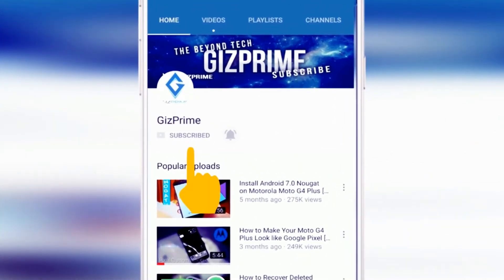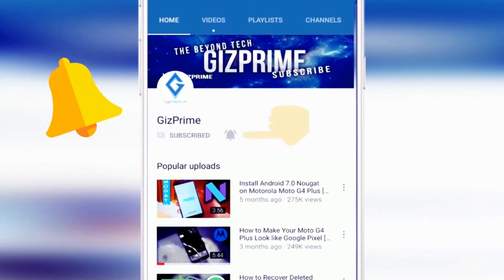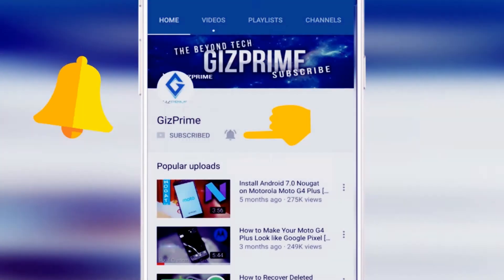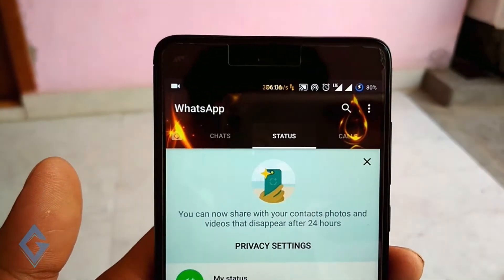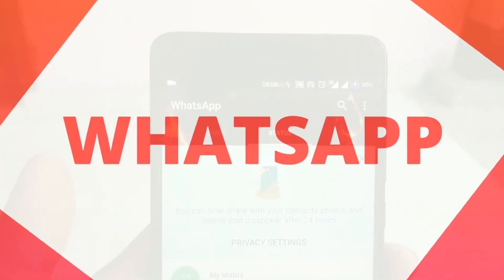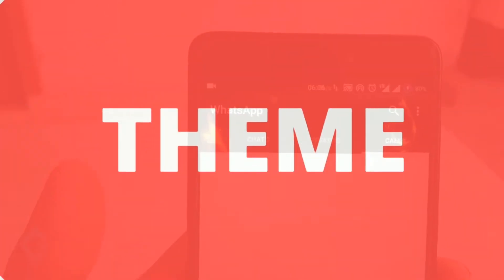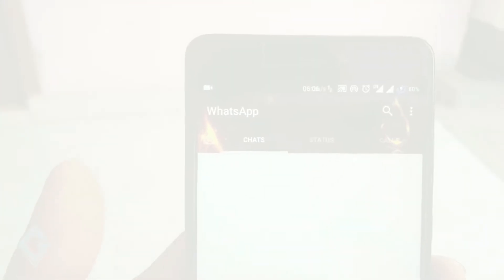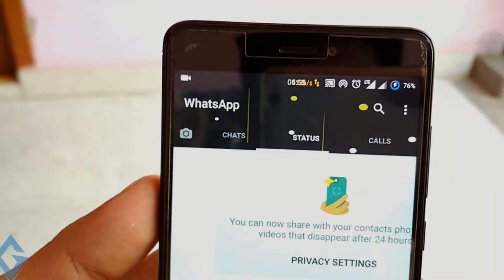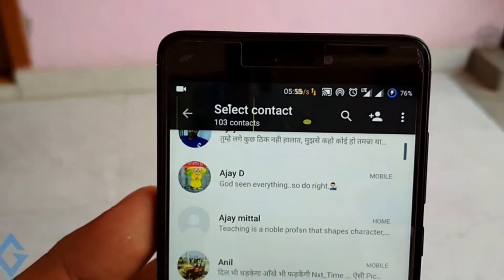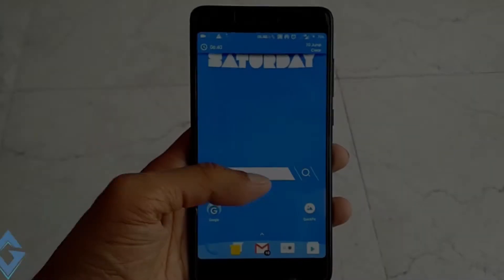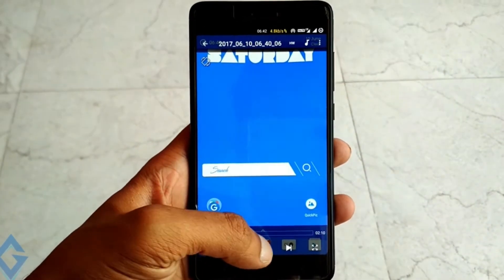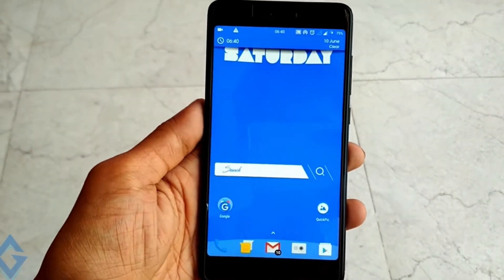Subscribe to Gizprime channel and press the bell icon to be the first to watch the latest tips and tricks videos. There are tons of options available to Android users when it comes to messaging, but WhatsApp is still one of the best and most popular instant messaging apps. If you are bored of seeing that boring green WhatsApp color, you must watch this video till the end.